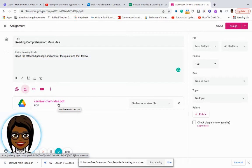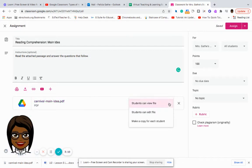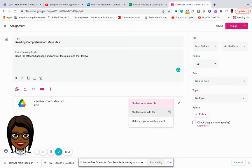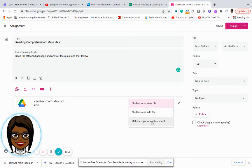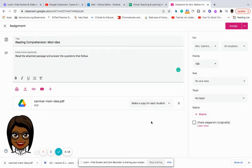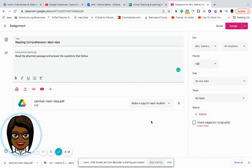And it says students can view file. What I want students to be able to do, because I want each student to do it independently, I'm going to select make a copy for each student. So that way, as they go into the link, it's going to force them to make their own copy.